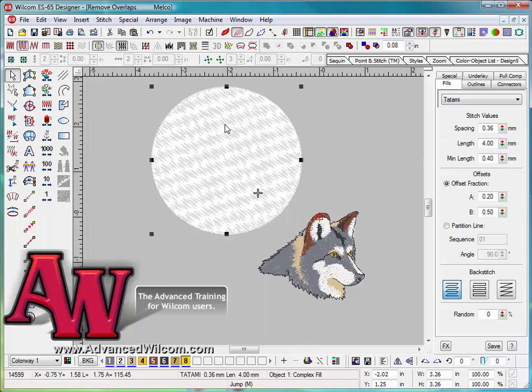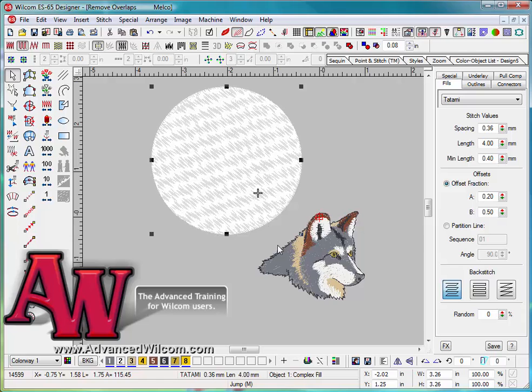And once that's done, you will see if I grab that object that the sun has been cut, where previously it was a full object on there. So that is the sample of the shaping tool along with removing objects.